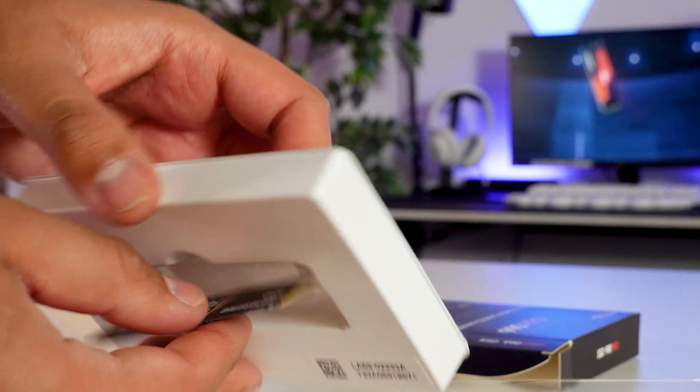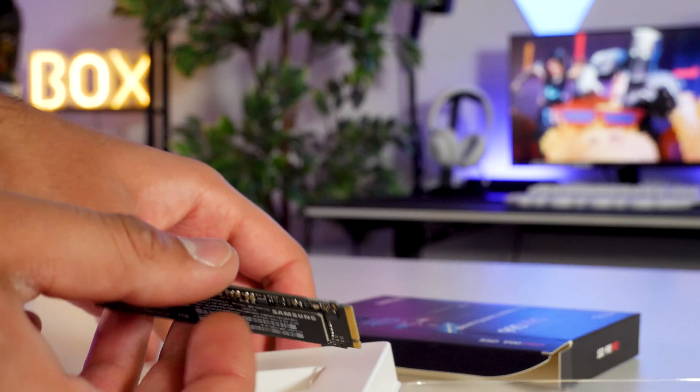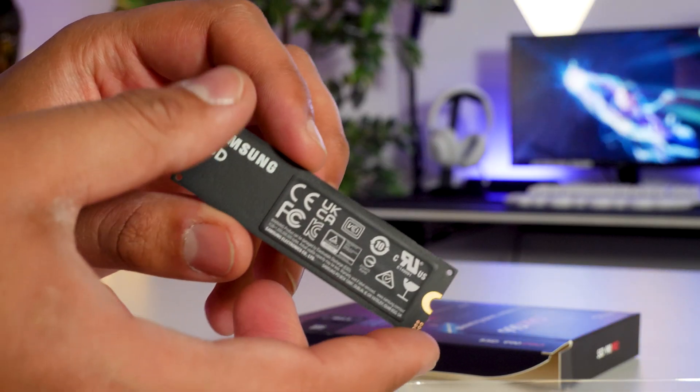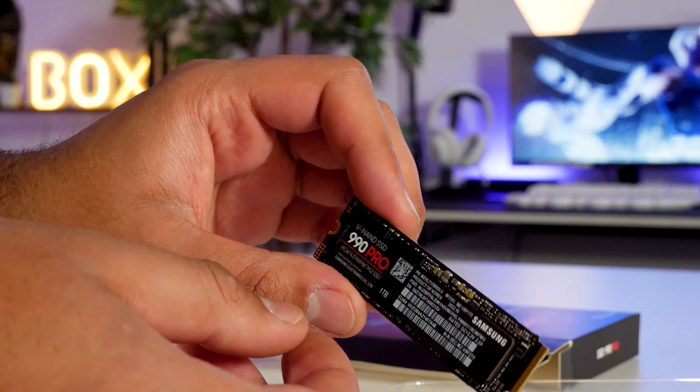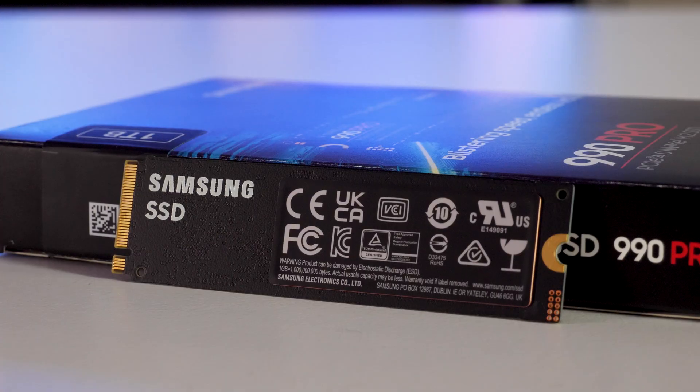The 990 Pro we have here doesn't come with the heatsink, so the SSD itself is 80mm in length, 22mm wide, and 2.3mm in depth.